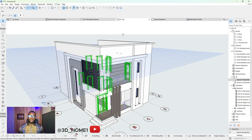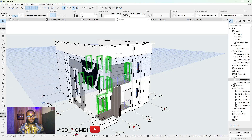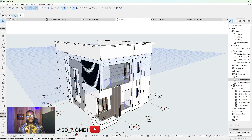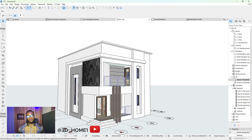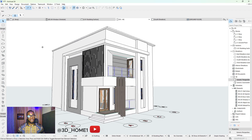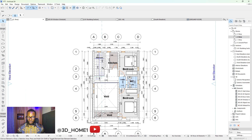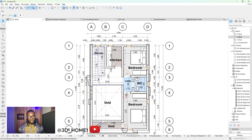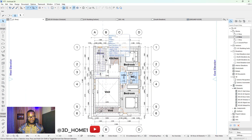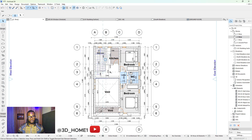Hello guys, welcome to 3D Home. In today's tutorial I'll be showing you something very interesting — how to work on your windows tag and also windows schedule. And remember, on our previous video we talked about our door schedules.